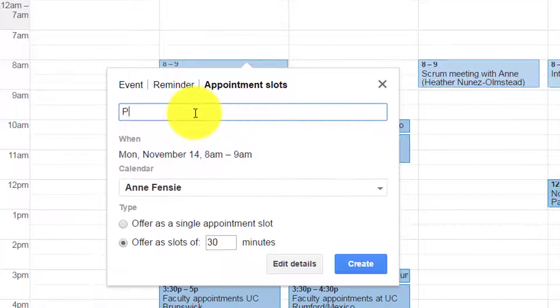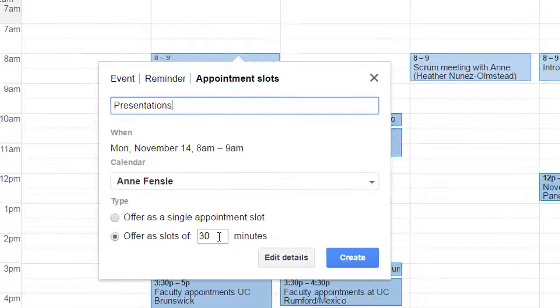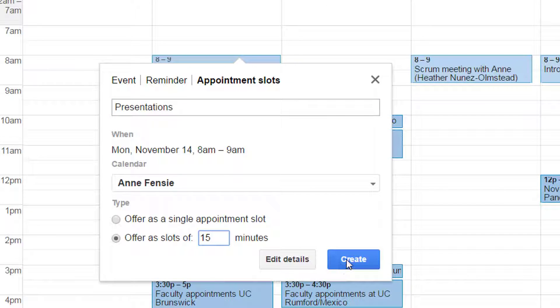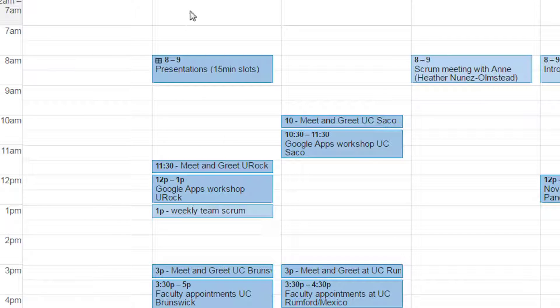In this case, these are presentations. I'll change the time slots here to 15 minutes each and click create. Now it's created this event in my calendar.